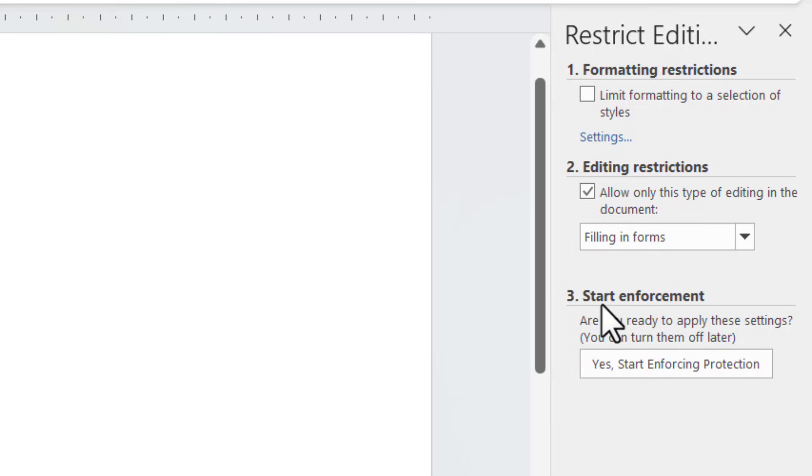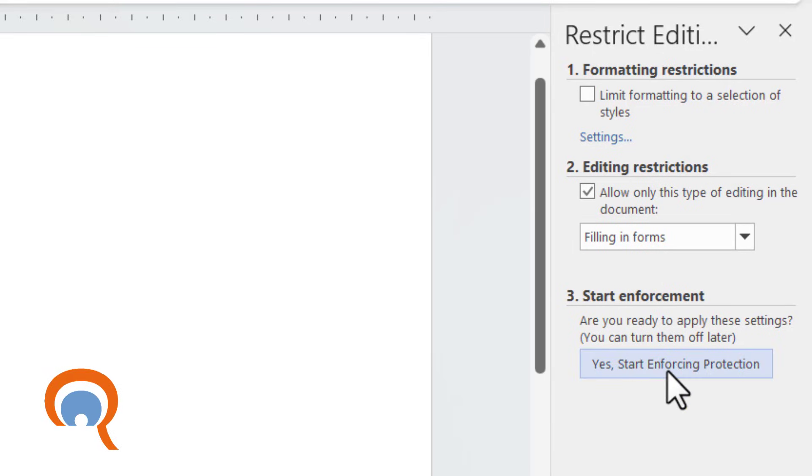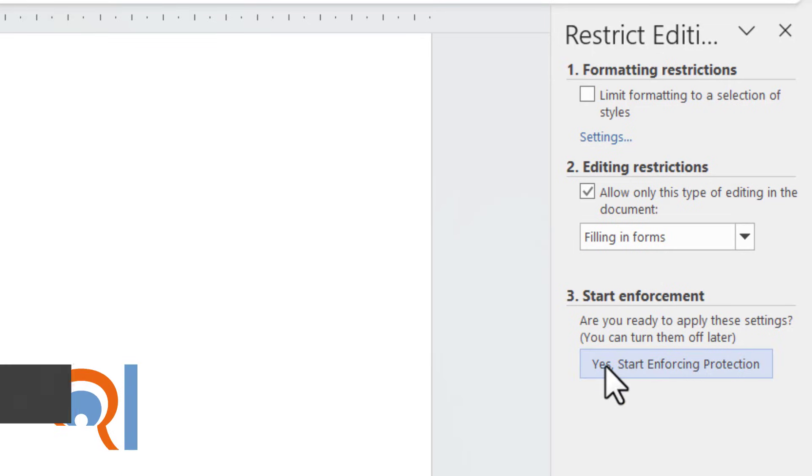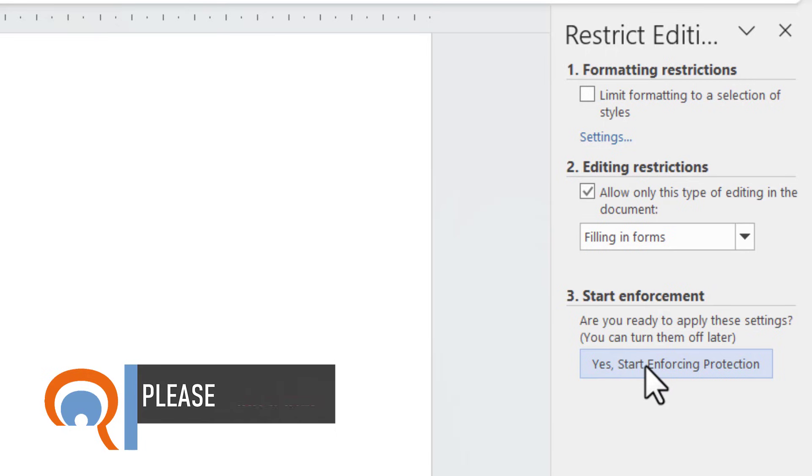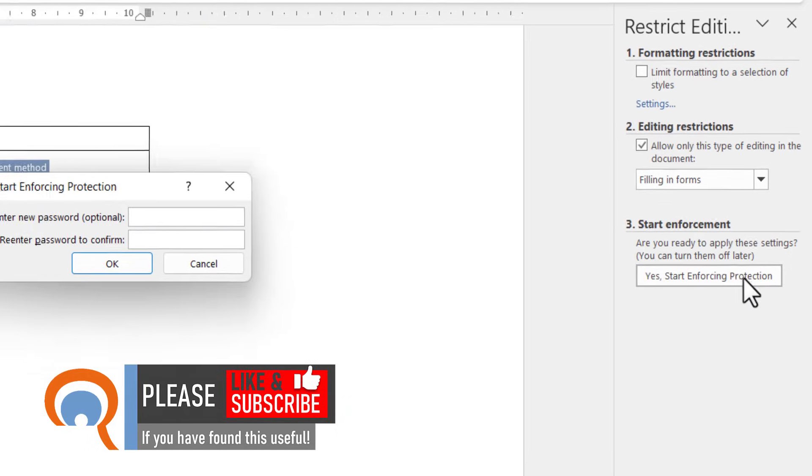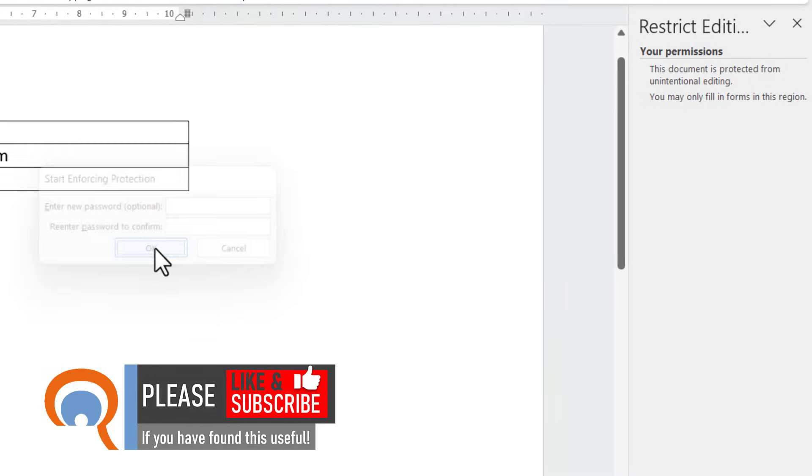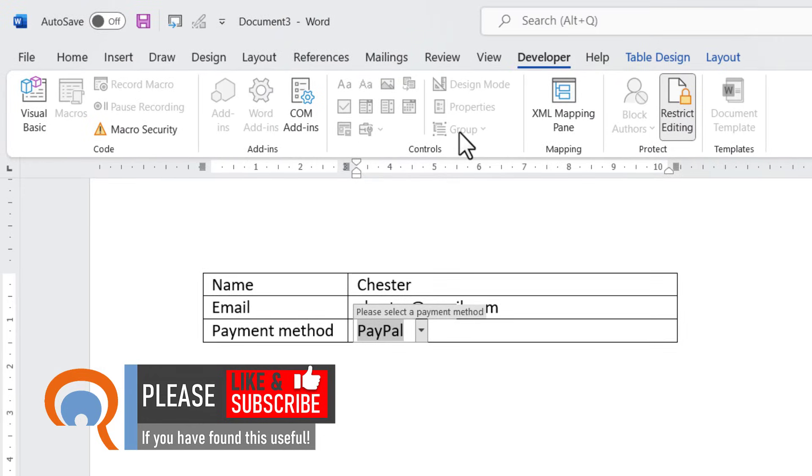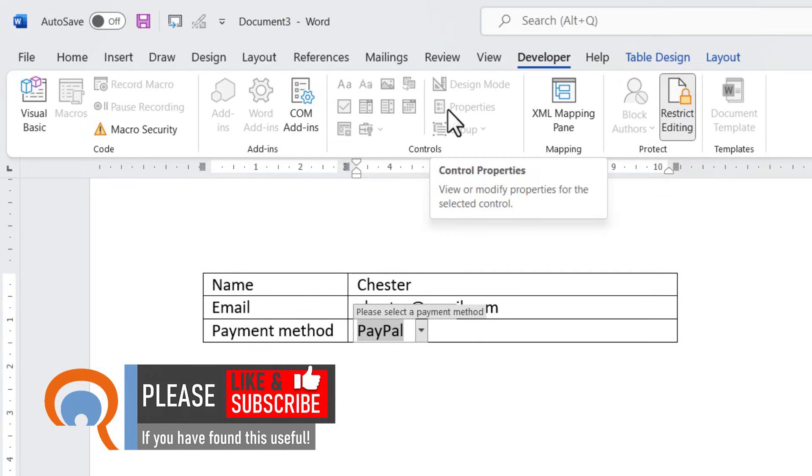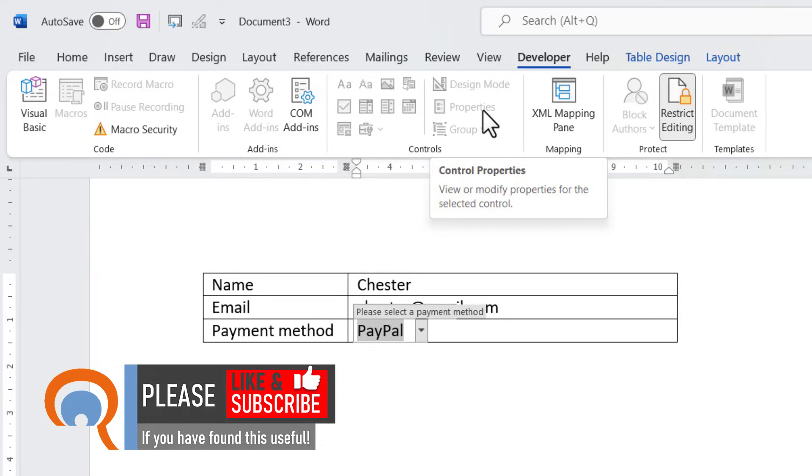You then need to apply the restrictions by clicking on Yes, Start Enforcing Protection. You can put in an optional password and click OK, and then you see it greys out the Properties button on your ribbon.